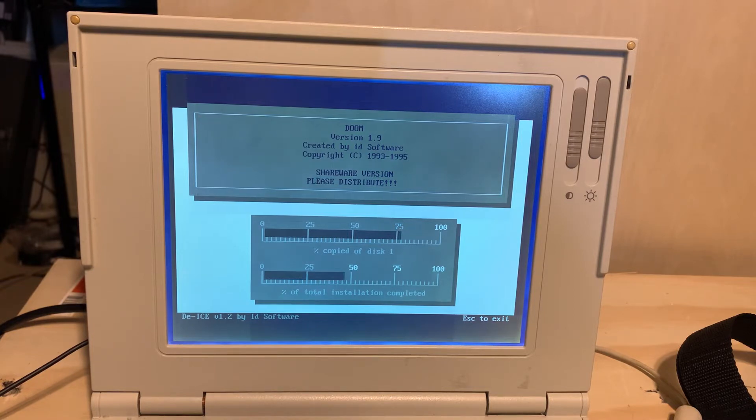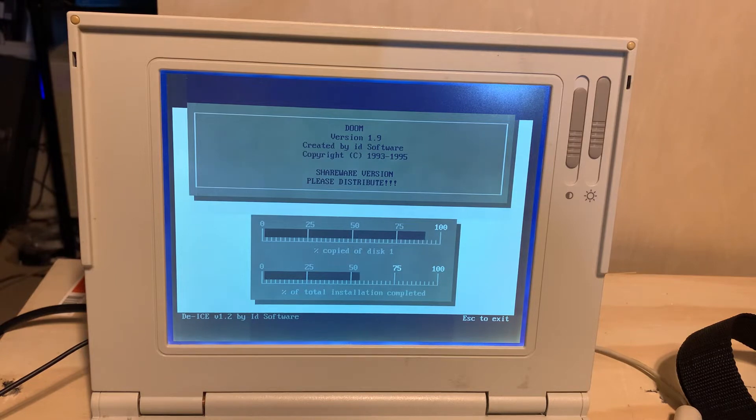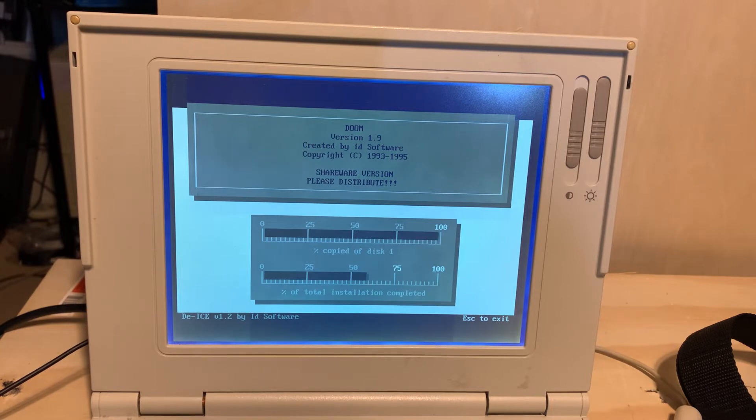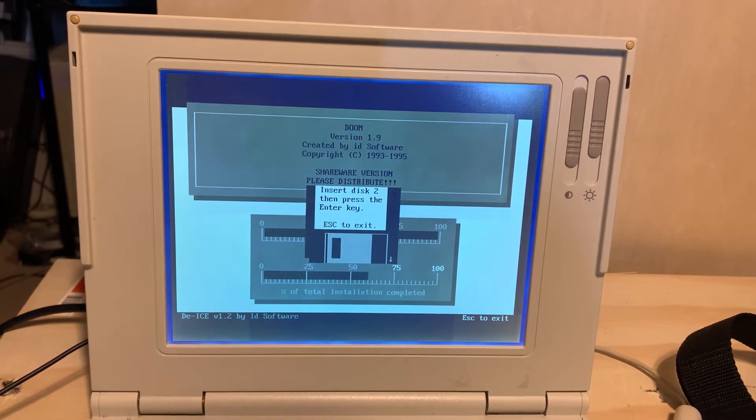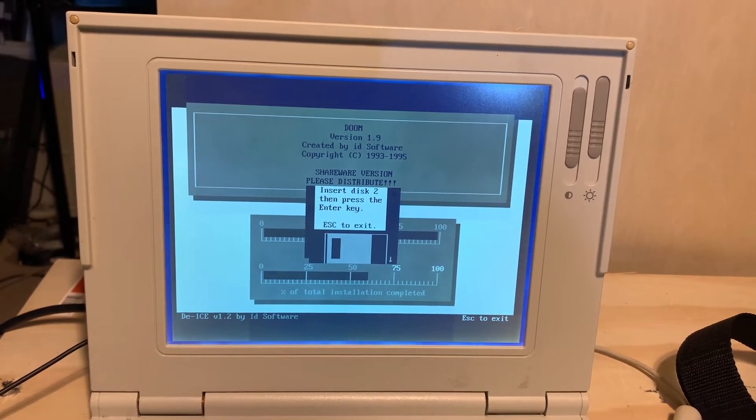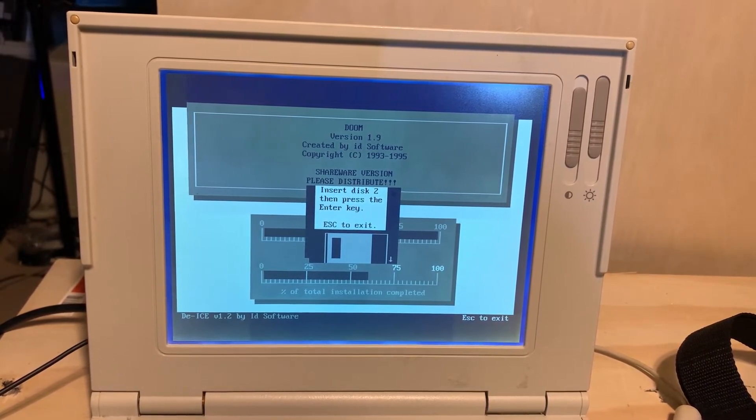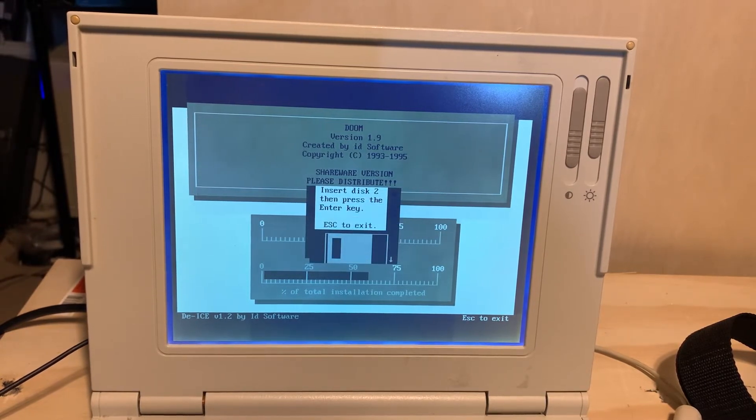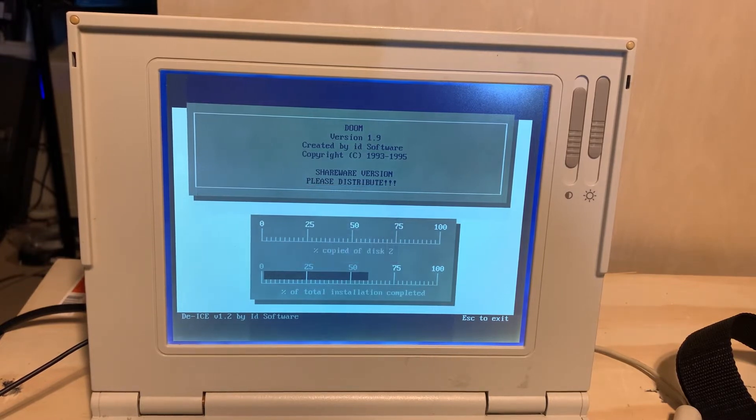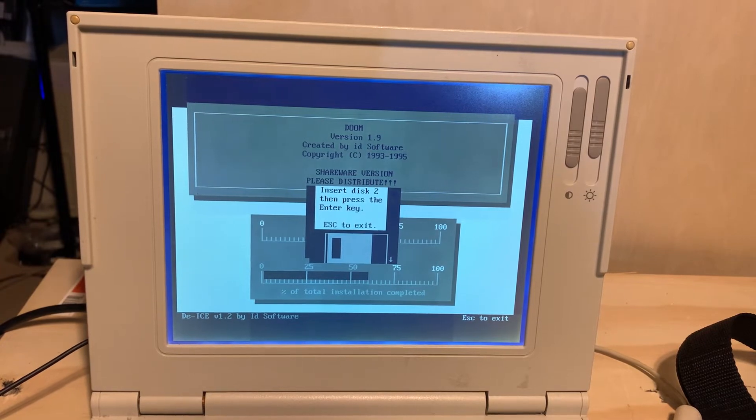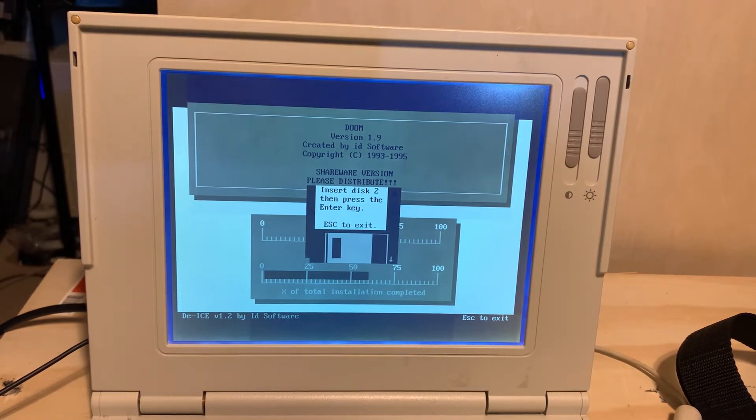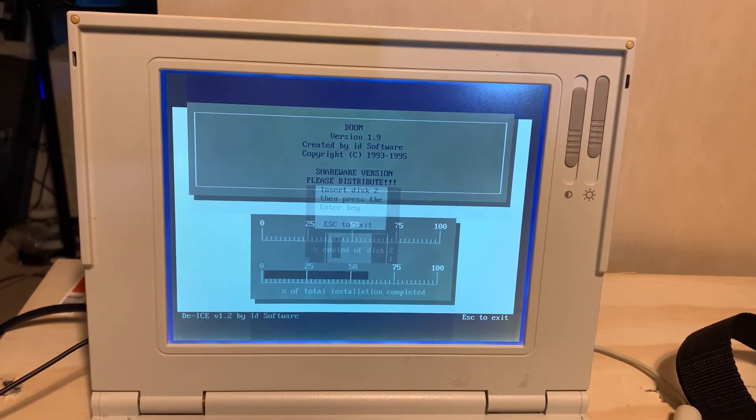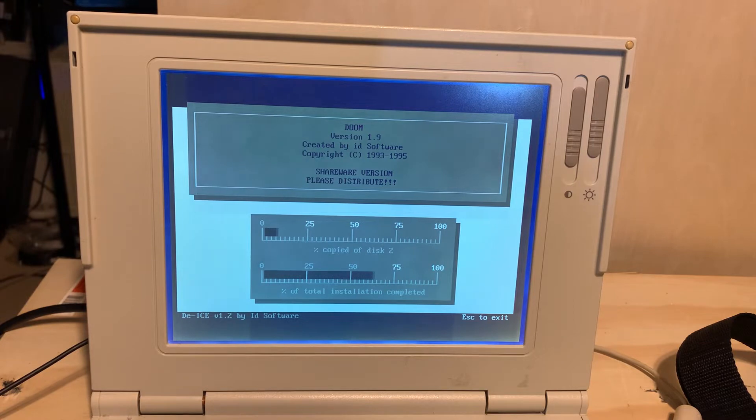This is the shareware version as you can tell. Just to give a little history lesson, the first version of Doom was released late 1993, I believe December 1993. This Compaq LTE Lite first came out in January of 1992.